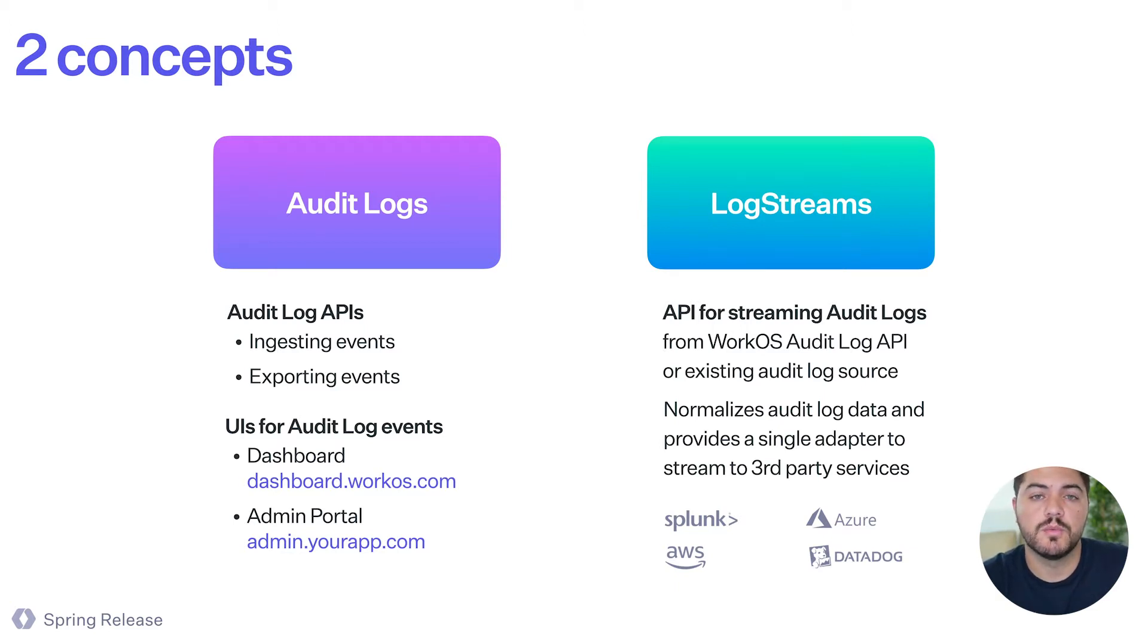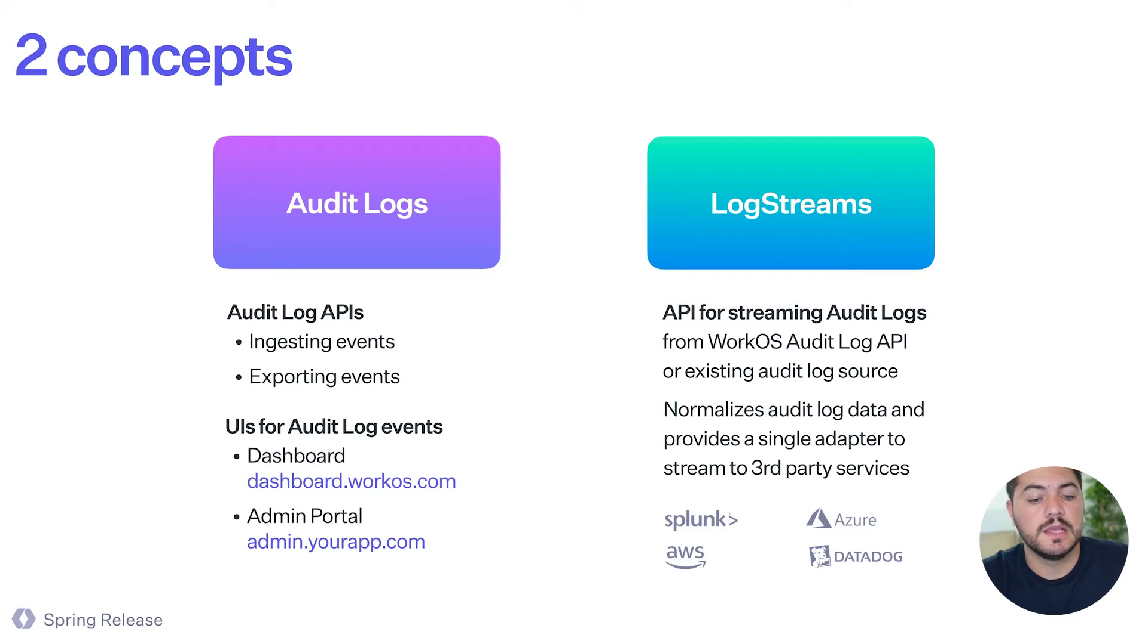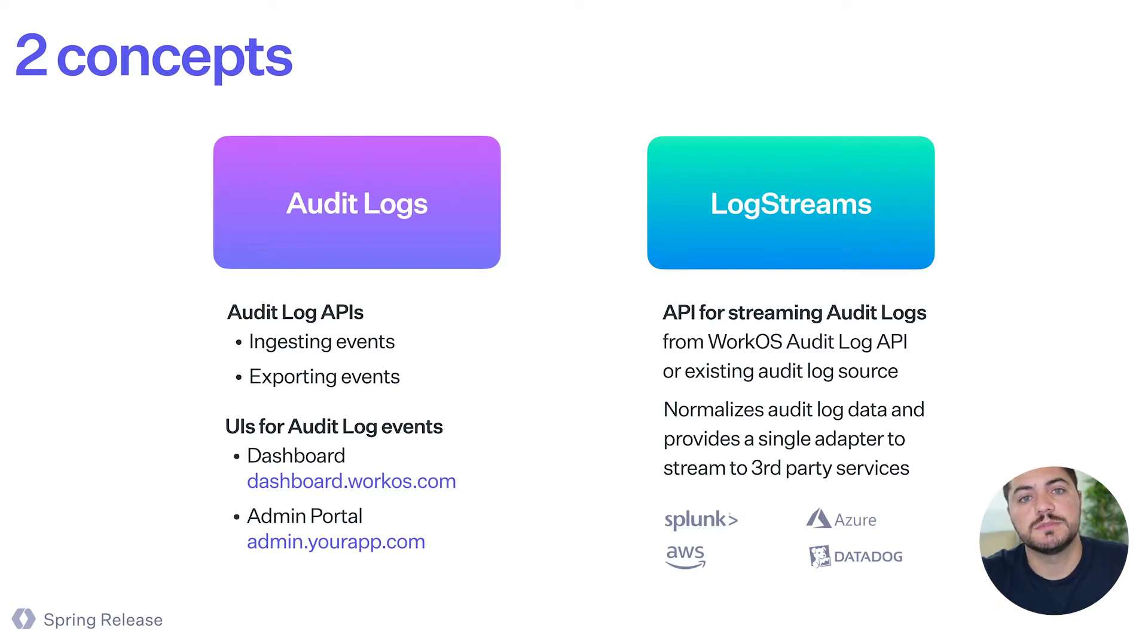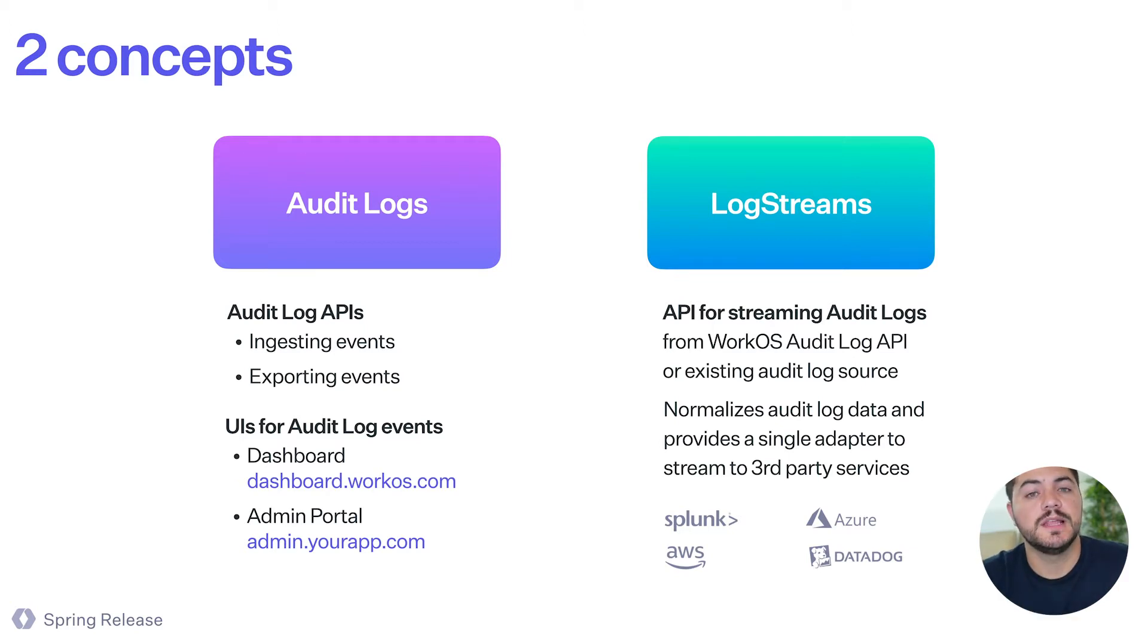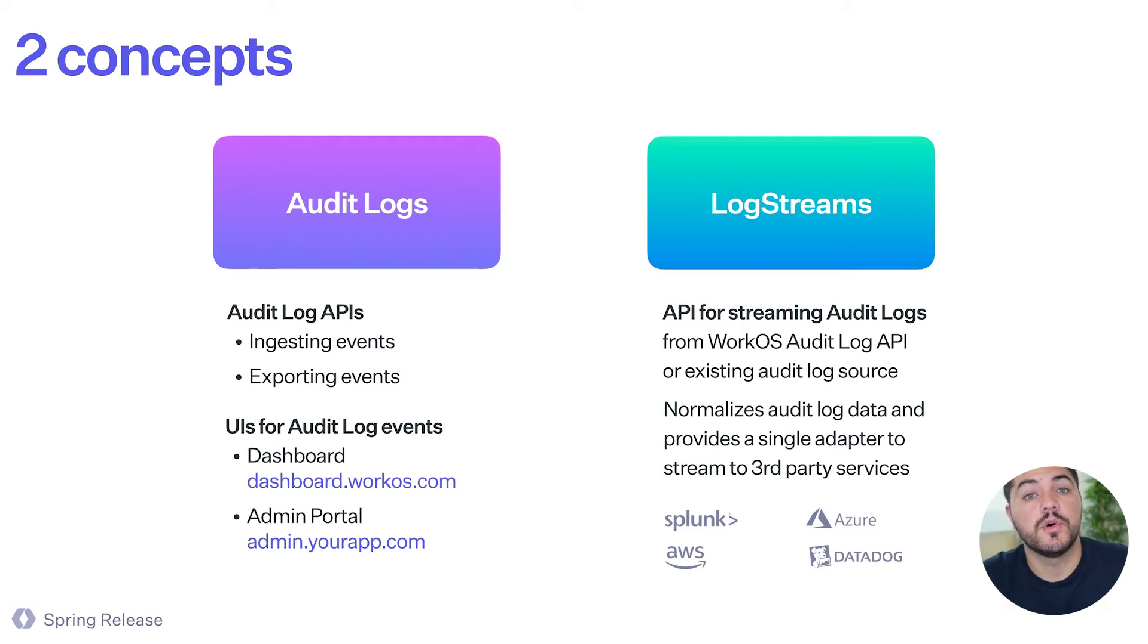One of them is the WorkOS dashboard. And the other one is the admin portal where your enterprise customers can go and see the logs by themselves. So again, we're enabling that self-service experience for your end users.